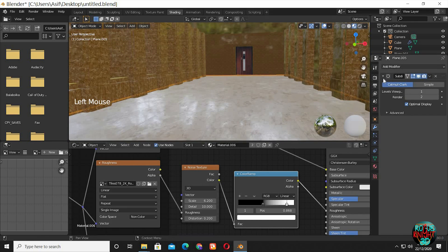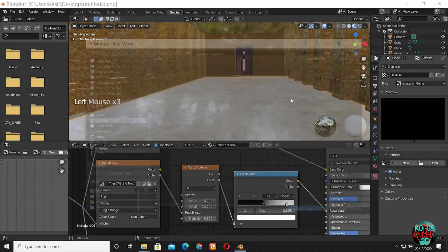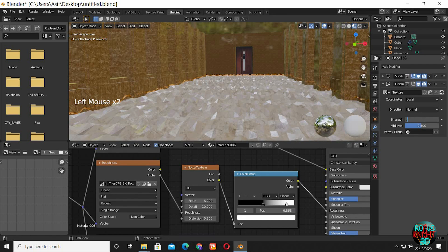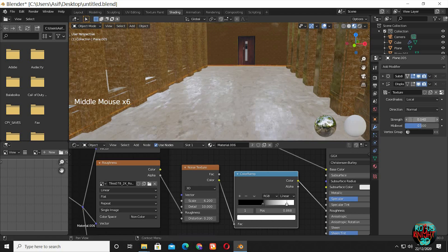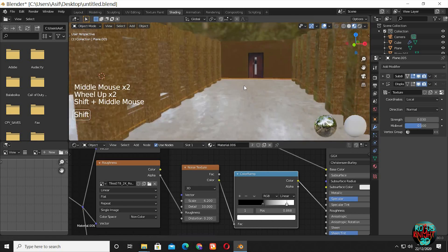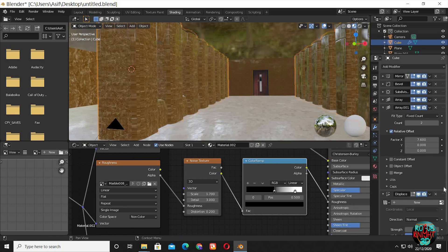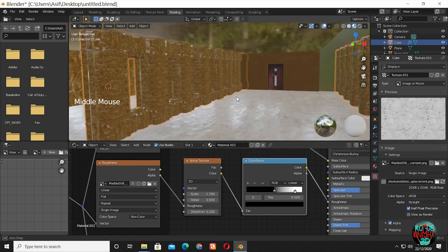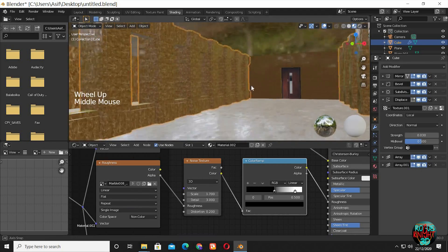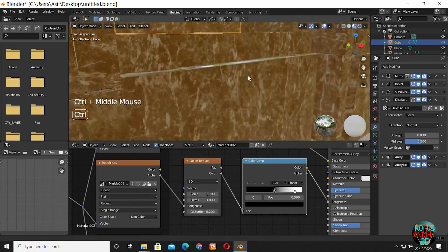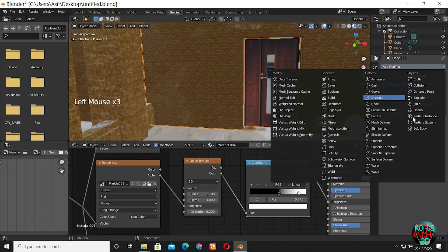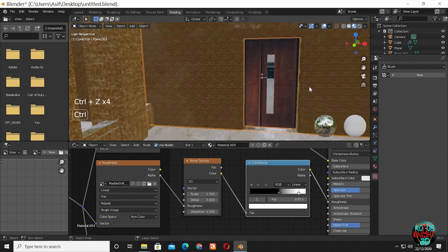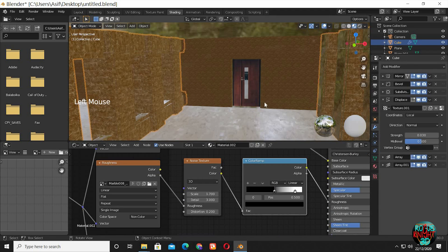If you want even more detail, we can use the Displace modifier. Find the displacement texture and reduce its strength so it's still looking smooth, but it will still have a little bit more detail. The same can be done for the other models.